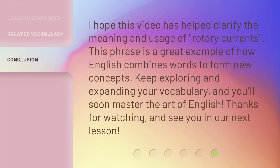I hope this video has helped clarify the meaning and usage of Rotary Currents. This phrase is a great example of how English combines words to form new concepts. Keep exploring and expanding your vocabulary, and you'll soon master the art of English. Thanks for watching, and see you in our next lesson.